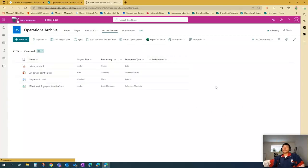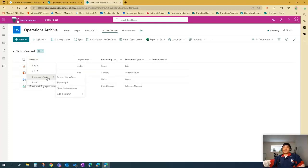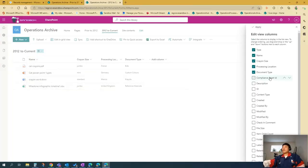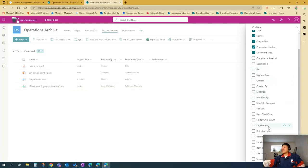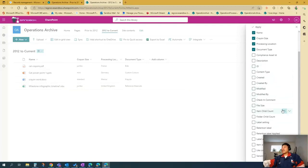And then the policy should be applied to this whole library. So to check that, just go column settings, show and hide columns. Let's see if it was applied properly.